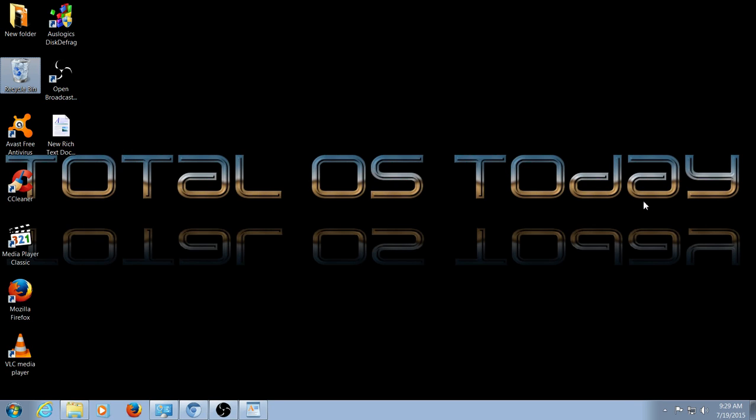Hello, welcome back. This is Total OS Today, Total Operating Systems Today, Total Technology for Beginners and Beyond.